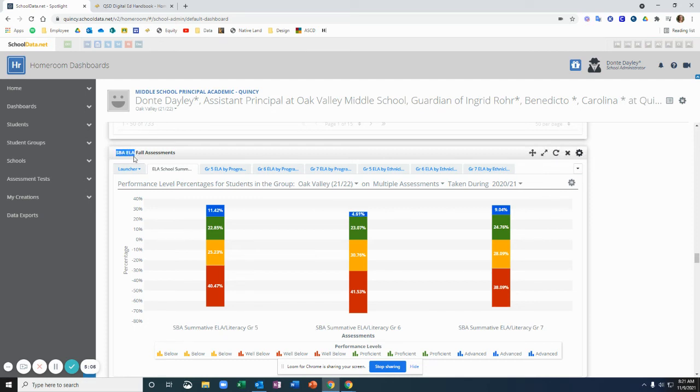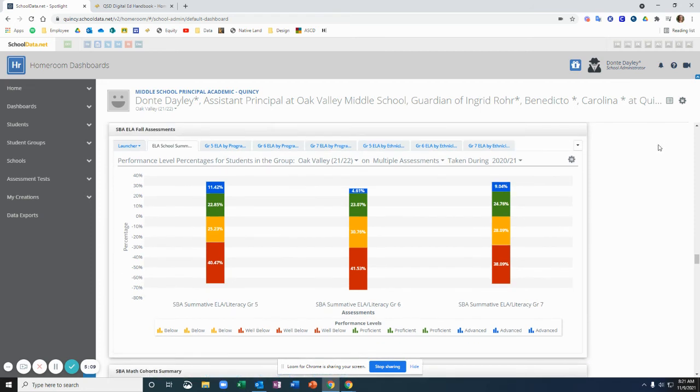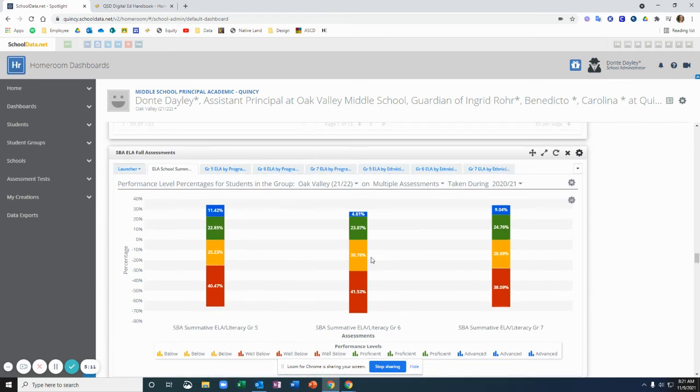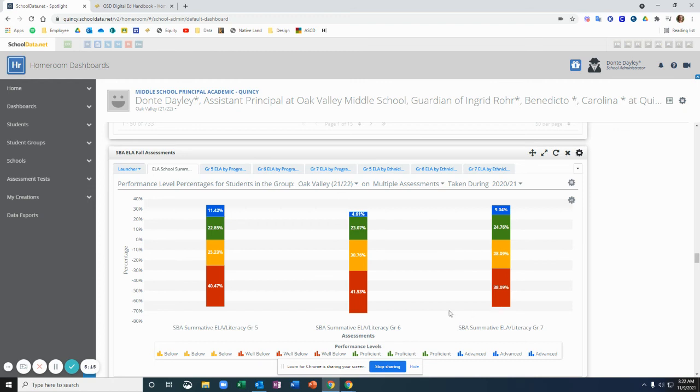And because I'm looking at this at a school level, I can see the students for each grade level in each band.